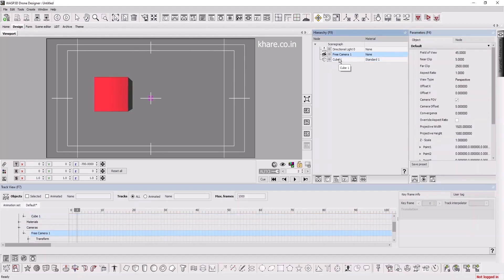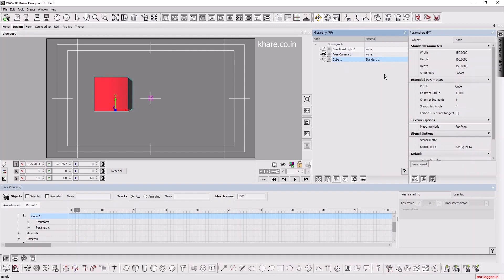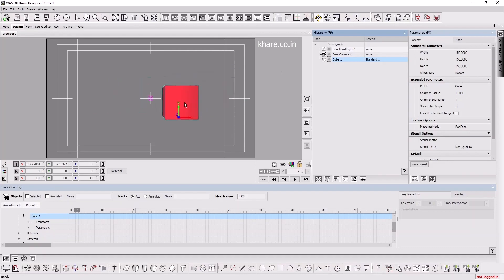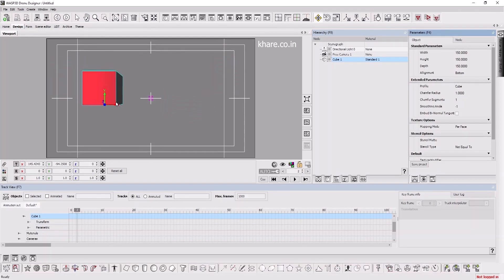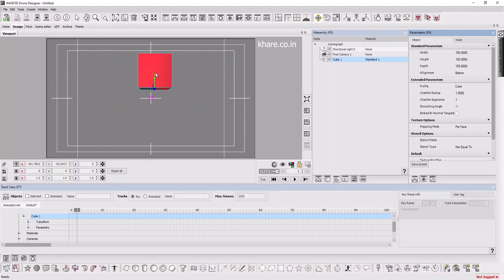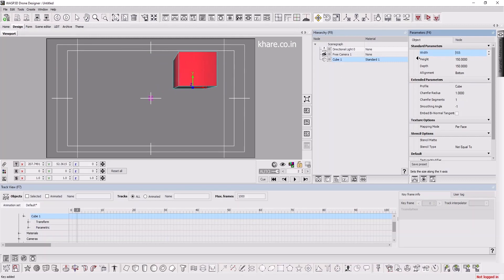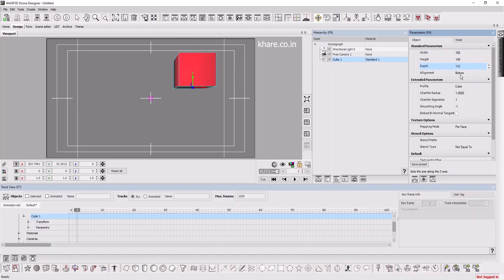When you select an object from hierarchy or from here, the parameters window will update and display the selected object's parameters. You can see now here I am selecting cube, and we can change its width, height, and depth, center axis point.